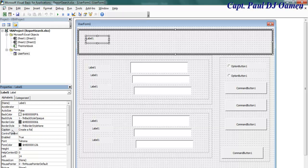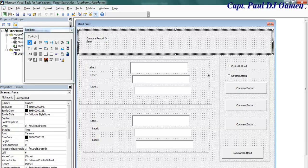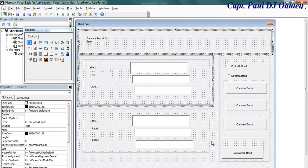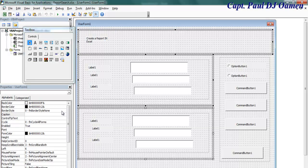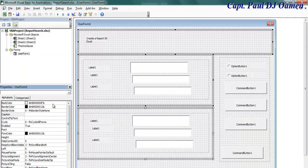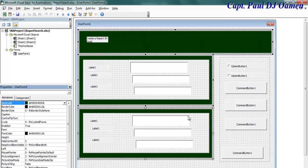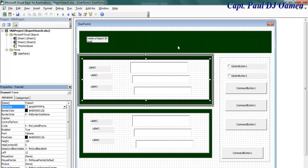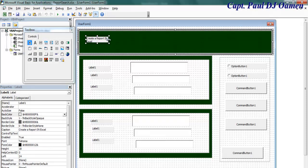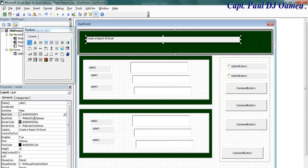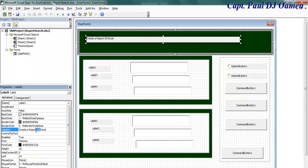I'm going to copy all of those elements and enter a label that says 'Create a Report.' Then I'll change the background color of all of these to green. I'm going to speed up the design process and get back to you shortly.